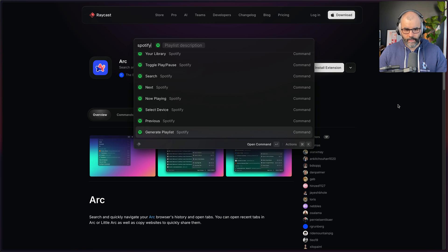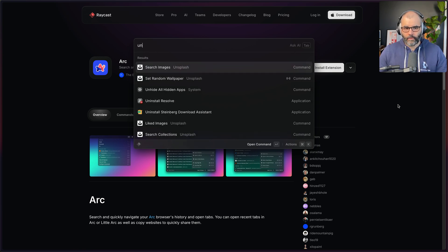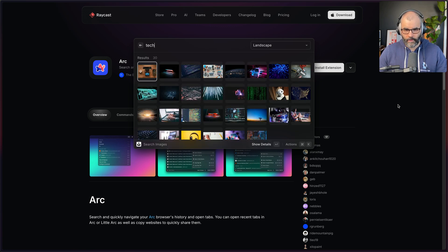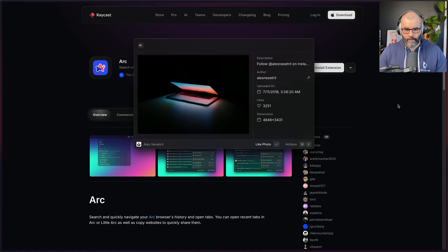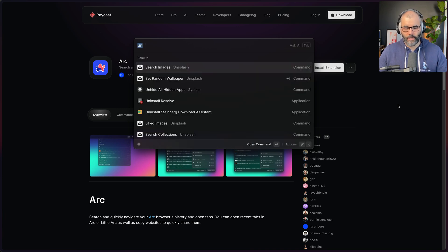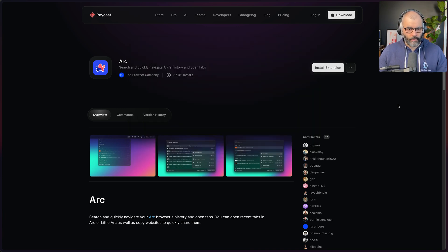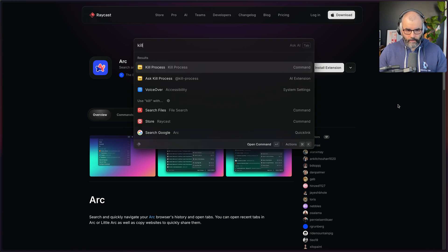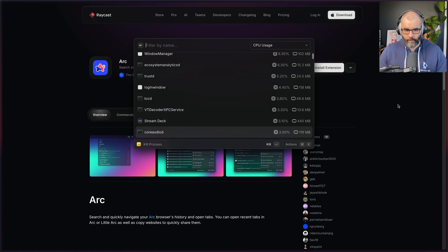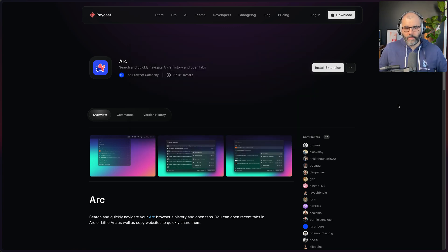The next extension is Spotify — you can guess what this does. It plays songs and you can move to the next or previous track. After that is Unsplash, which I mainly use to change my desktop wallpaper. You can search for images, pick whatever you want, hit Enter, and then press Command K to set it to any monitor you want. Finally there's Kill Process, which lets you pick whatever process you want and just kill it. Those are the main extensions I've been using.